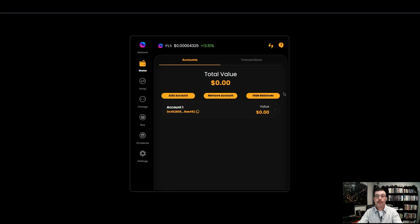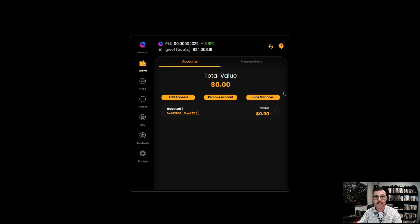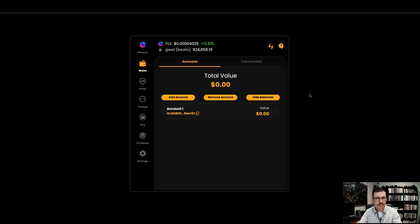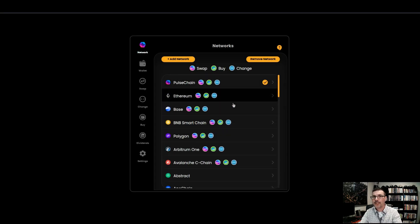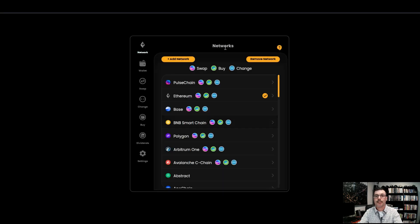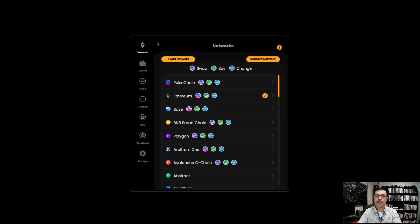The wallet opens directly on the PulseChain network because it was built for PulseChain. You can see the network listed here. If you want to change networks, click the PLS PulseChain logo and it gives you other networks to choose from — they're already there, you don't have to add them. For example, click on Ethereum, click yes to switch networks, and it switches to Ethereum just like that. You can also remove networks or add new ones using those buttons.